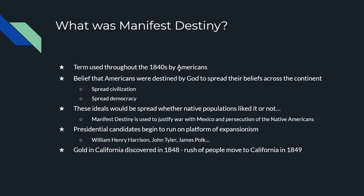If you're familiar with British literature, you may have heard of Rudyard Kipling — he wrote a poem called 'Take Up the White Man's Burden.' This is the American equivalent of that: the idea to spread civilization and democracy. These Western ideals were going to be spread to native populations whether they wanted it or not. Manifest Destiny is why we justify war with Mexico in the 1840s and why we justify the persecution and removal of Native Americans.